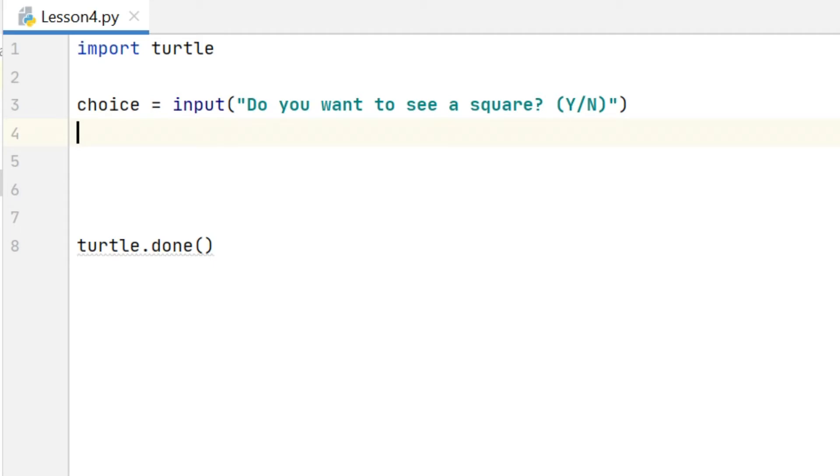And this is just a basic example, but I'm asking the user if they want to see a shape being drawn, and I'm expecting a Y or an N as a response.